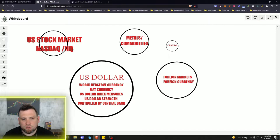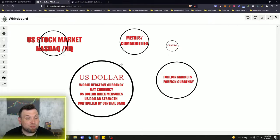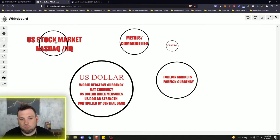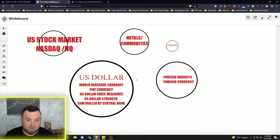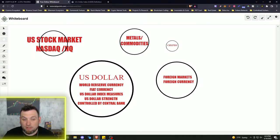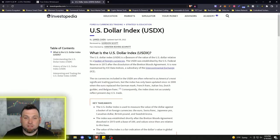Here we have just a basic layout of what the U.S. Federal Reserve, our politicians, and most of the country thinks the markets look like — and this was true, but is becoming not true anymore. We have the U.S. stock market — the NASDAQ, NYSE, all of that up here. The U.S. dollar is the world reserve currency, that's why I have it as the biggest circle. It is a fiat currency — again, it's just paper. Fiat means there's nothing really backing it, there's no real value other than the government's word.